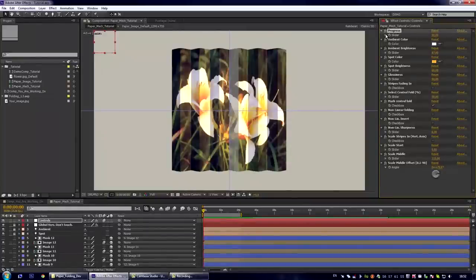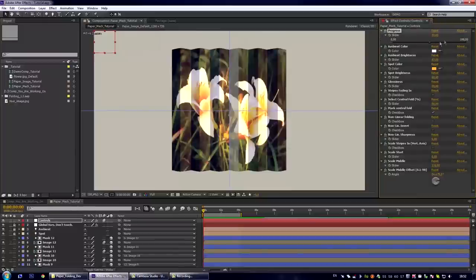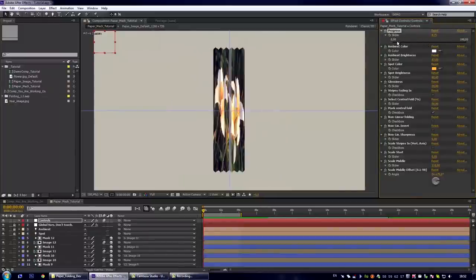The first control is the progress which controls the amount of folding.